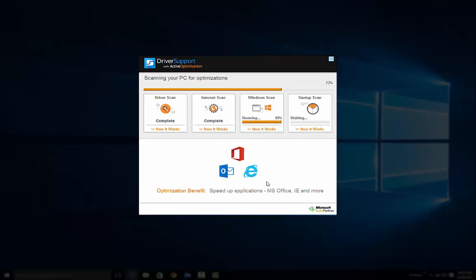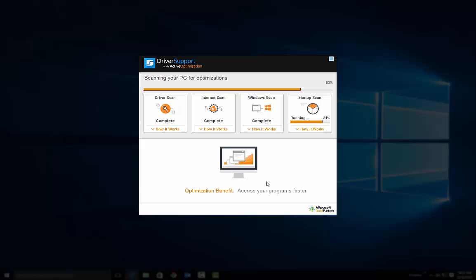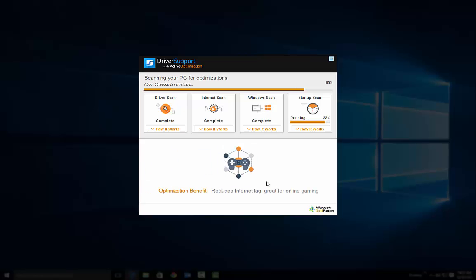The scans will show you what is out of date and detect optimization problems that could affect PC performance.